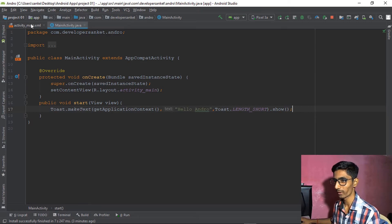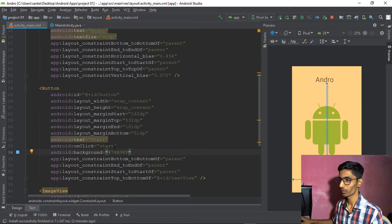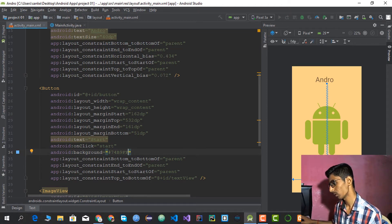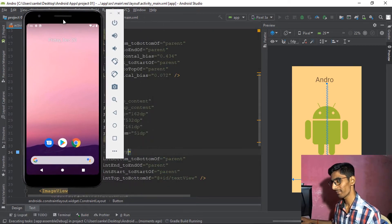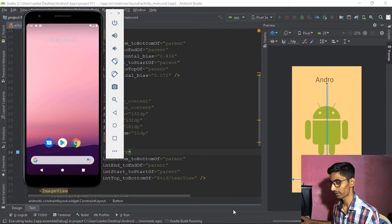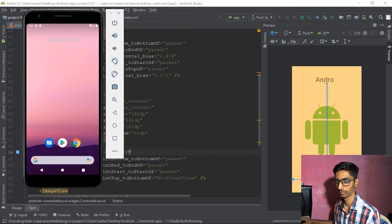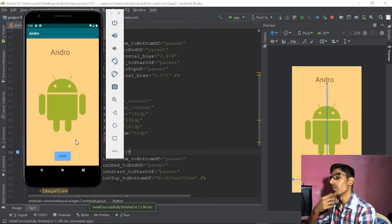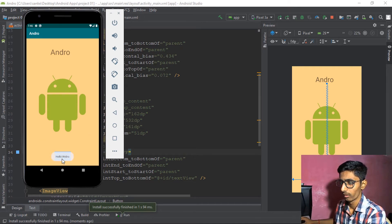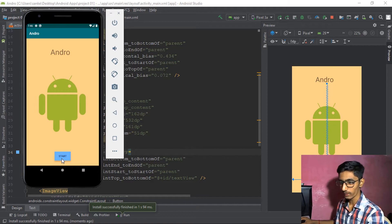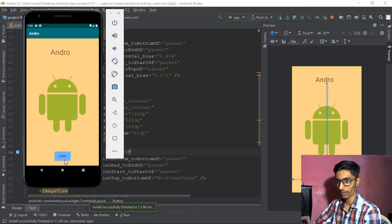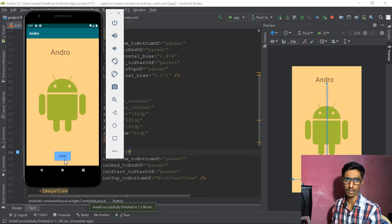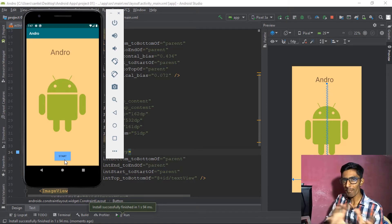All errors are cleared. Let's go back to activity_main.xml and run the application again. The emulator is already open. It will take some time so I'll pause the video. All things are ready now — let's click the button. Wow, it shows 'Hello Andrew.' The toast popup is working.